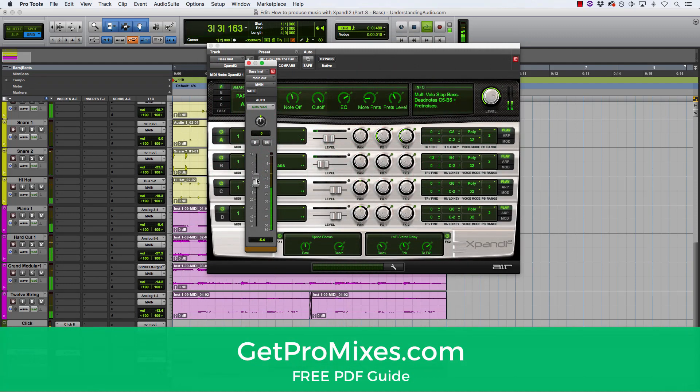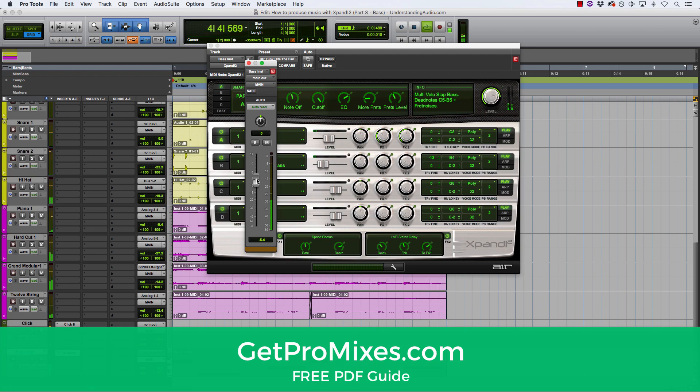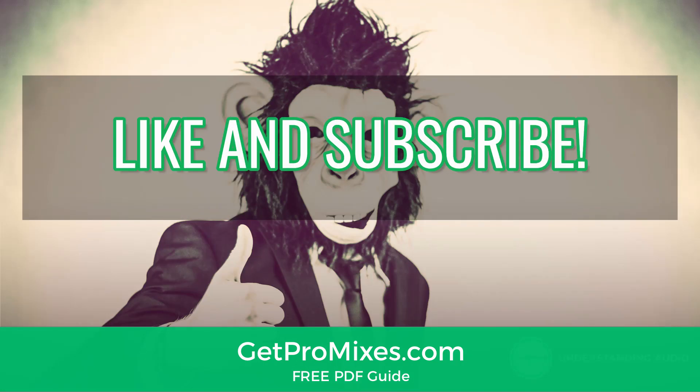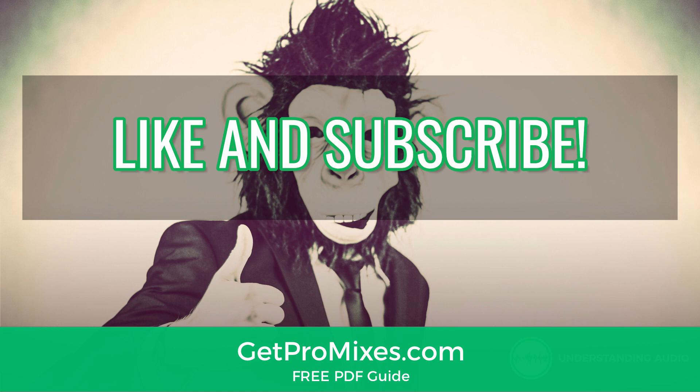Thank you once again for taking the time to watch this video today. Again, if you enjoyed this video, give it a big thumbs up. Don't forget to subscribe to the channel. Keep having fun, making great music, and I'll be back with part four of this mini series very soon. We'll see you on the next one.